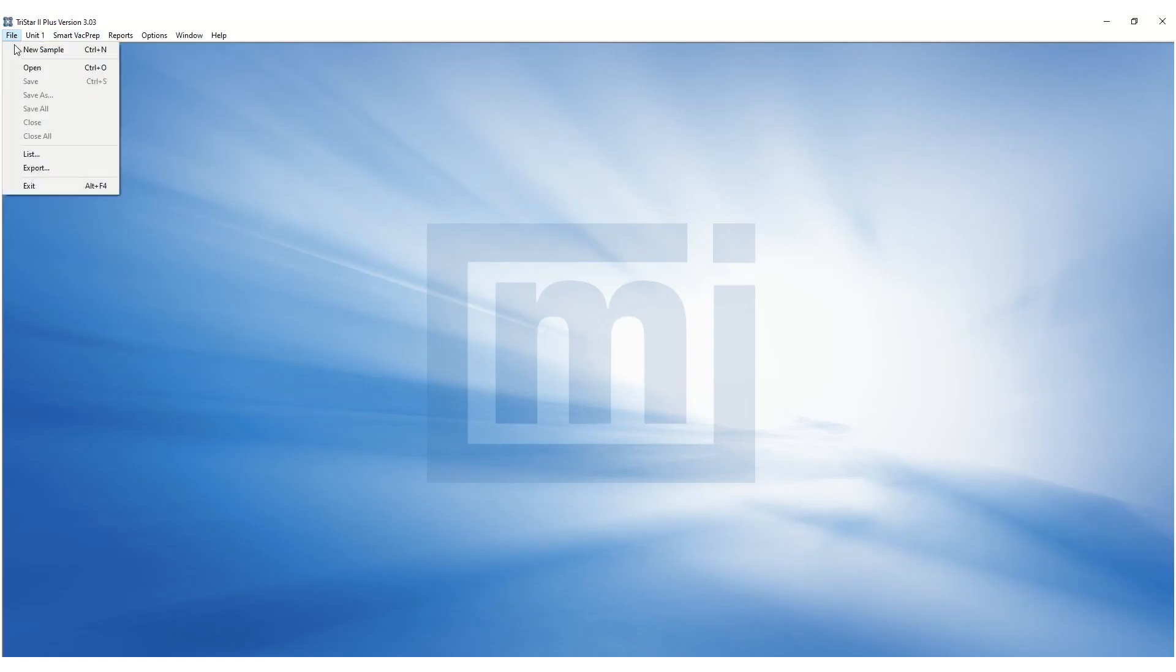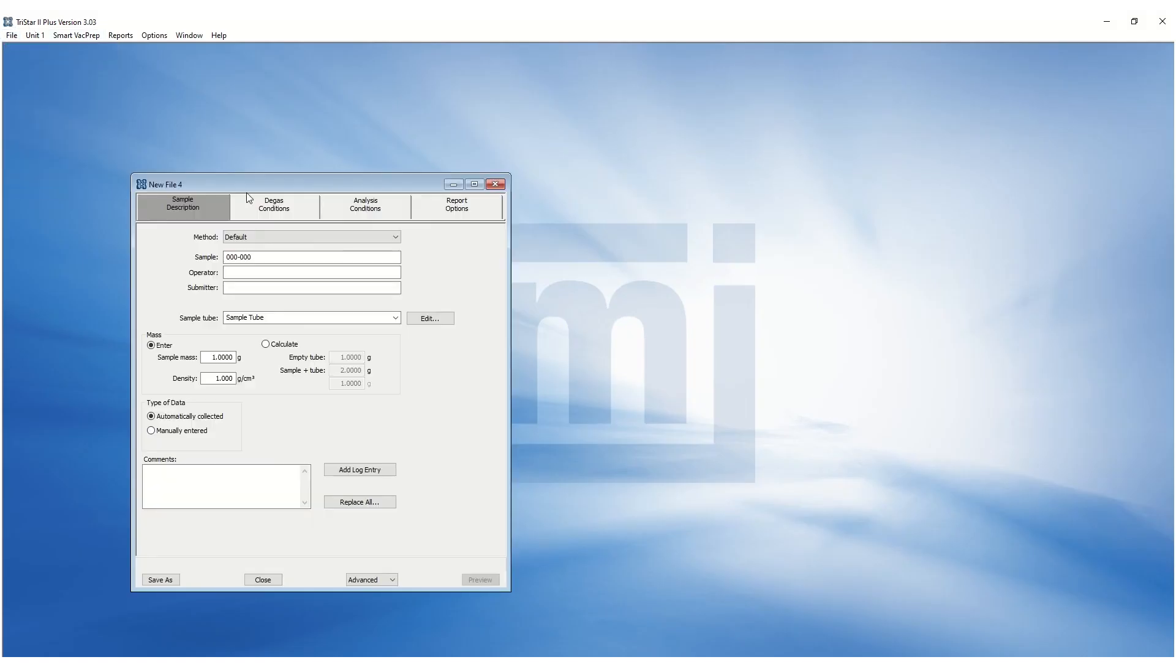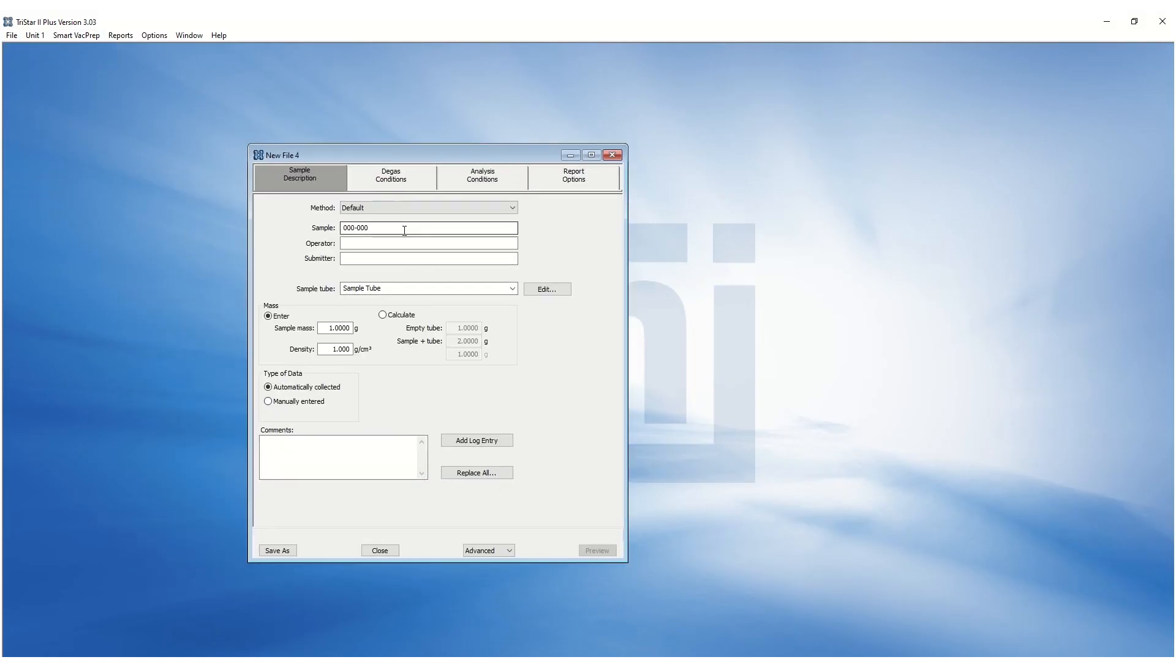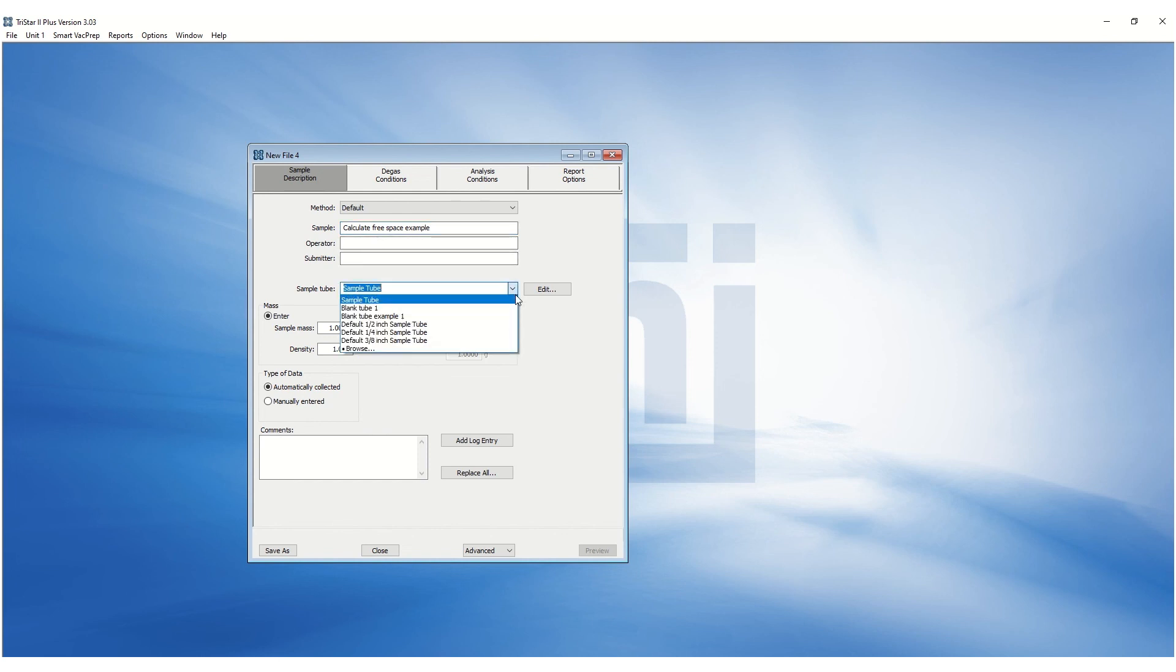Next, go to the File menu and click on New Sample to create a new sample file for the sample analysis. First, under the Sample Descriptions tab, click on the Sample Tube drop-down menu to select the tube used for this analysis.